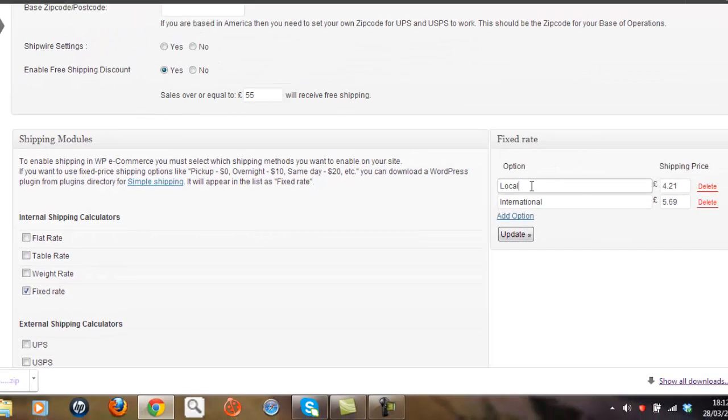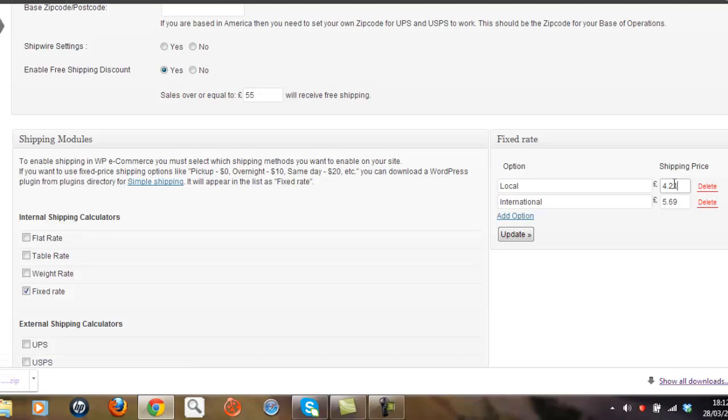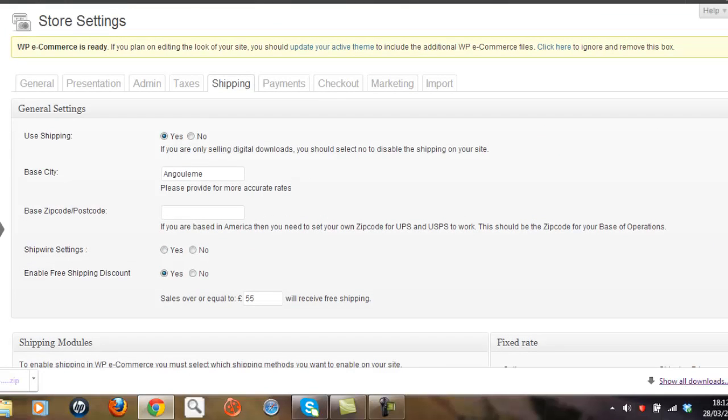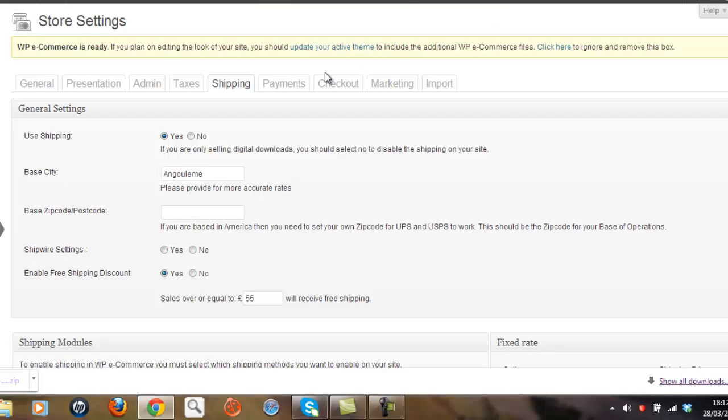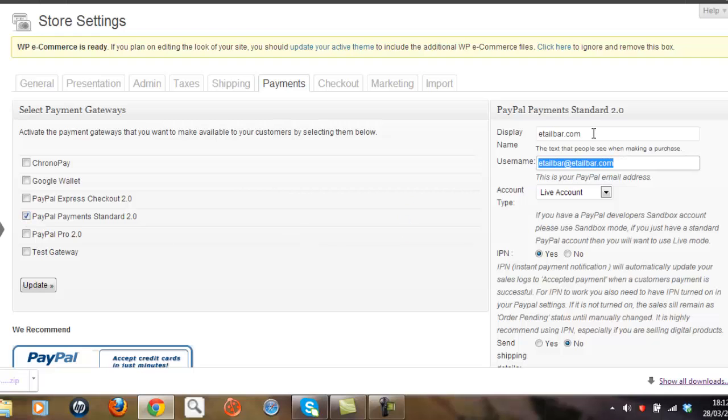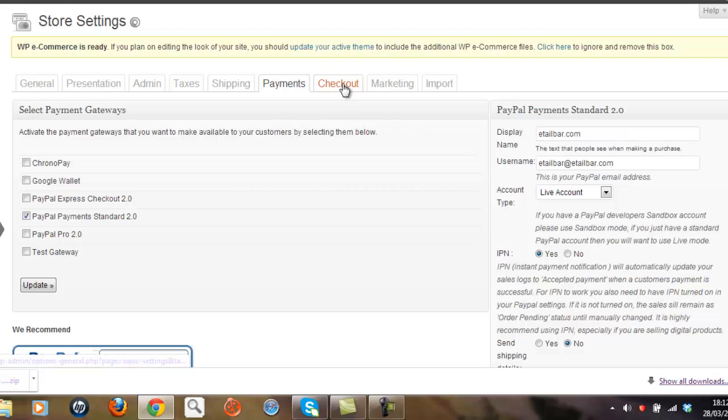And by the way, just when you do that, just put in local or international and your rates, your posting rates here, which is what I've done. And that's it. Oh, let's just quickly look at payments. And I've just selected PayPal payments here and put in my PayPal details here. It's really very easy to use.